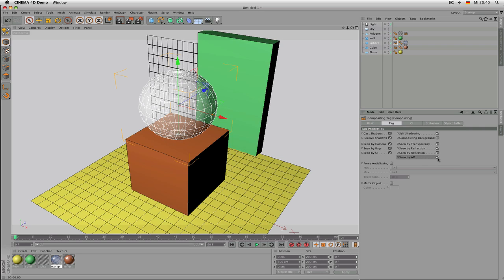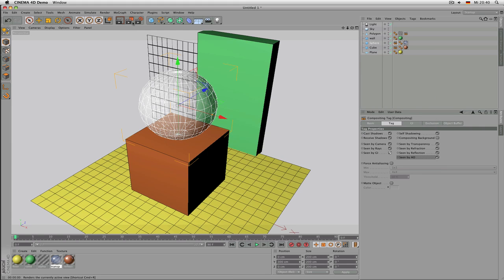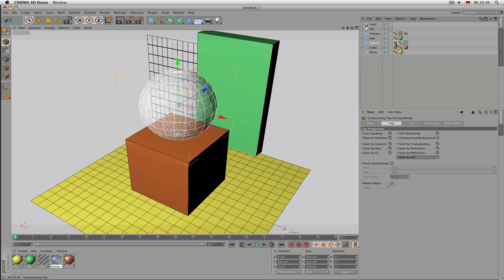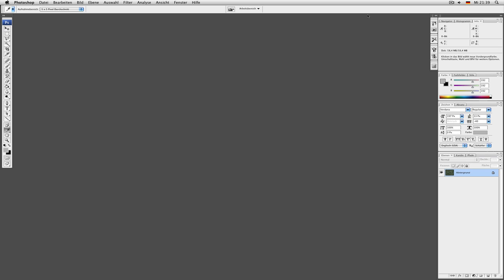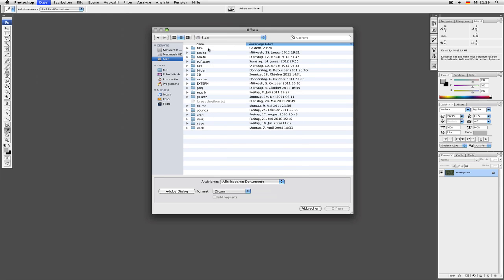The most commonly used Compositing tag options are Cast Shadows, Receive Shadows, Seen by Camera, Seen by Refraction, and — when using Global Illumination or Ambient Occlusion — controlling whether an object is seen by GI or AO. That's what you should consider while rendering: the render settings, how to render and save images or parts of them, and special tricks you can apply. Now let's head over to Photoshop.